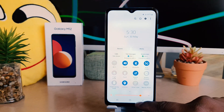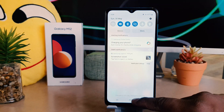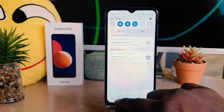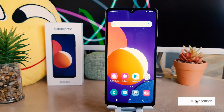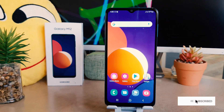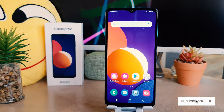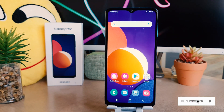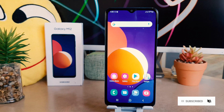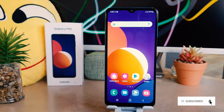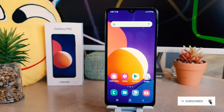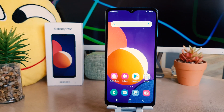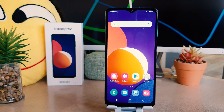This is how we can easily change 24 hour clock format to 12 hour clock format in your Samsung Galaxy M12. That's it for now, thanks for watching my video, see you in the next one, peace.